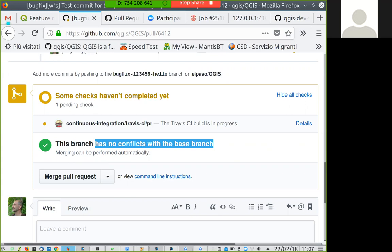You might have conflicts if you forgot to rebase. Rebase means to fetch all the latest changes from the main repo and reapply your changes on top of those latest changes. It may fail if you are working on the same area of code as another developer. This has nothing to do with QGIS itself — it has to do with Git, the revision control system we are using.